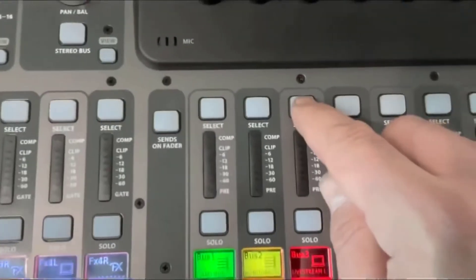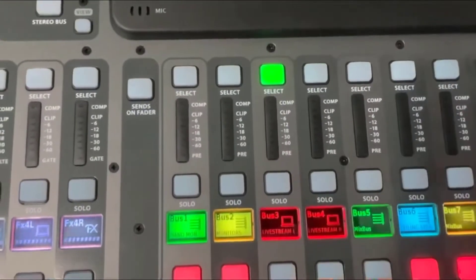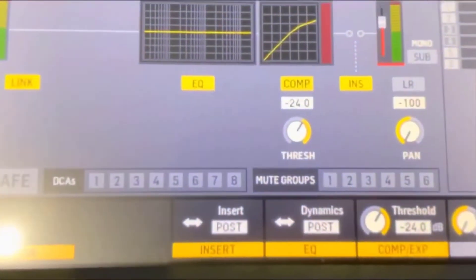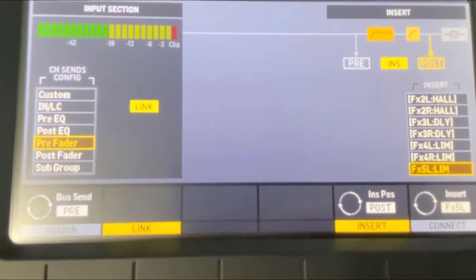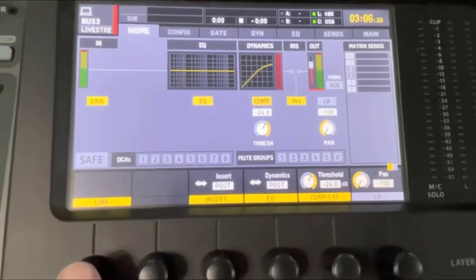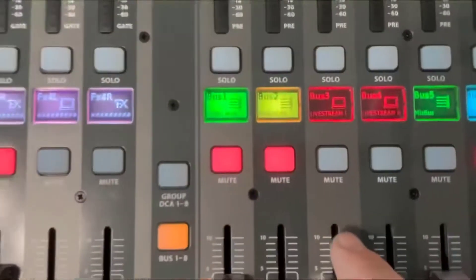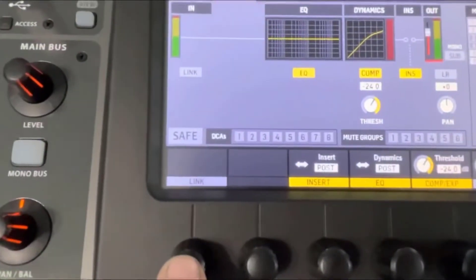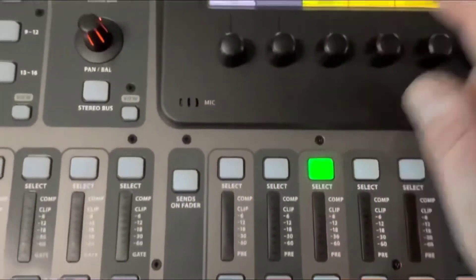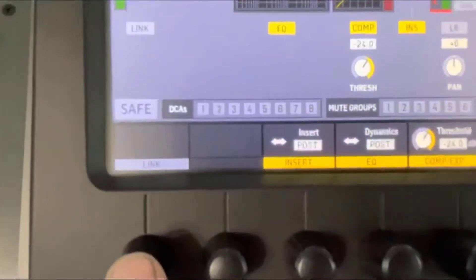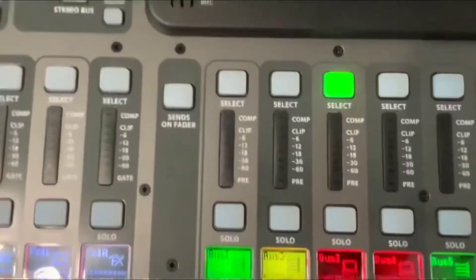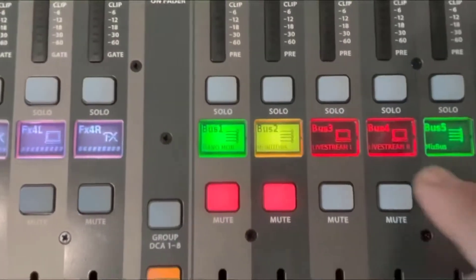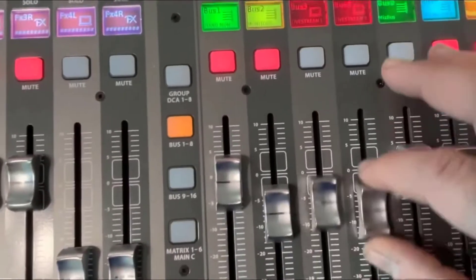So we go up to select the channel and then go to home on the screen, go to config. Actually you can do it from right here. We want a stereo mix — two channels, left and right. So we go to link, which is right here on the home page. I selected the home page, it says link, and it's going to ask: do you want to link three and four? We confirm that by hitting the right button and now we have that linked.